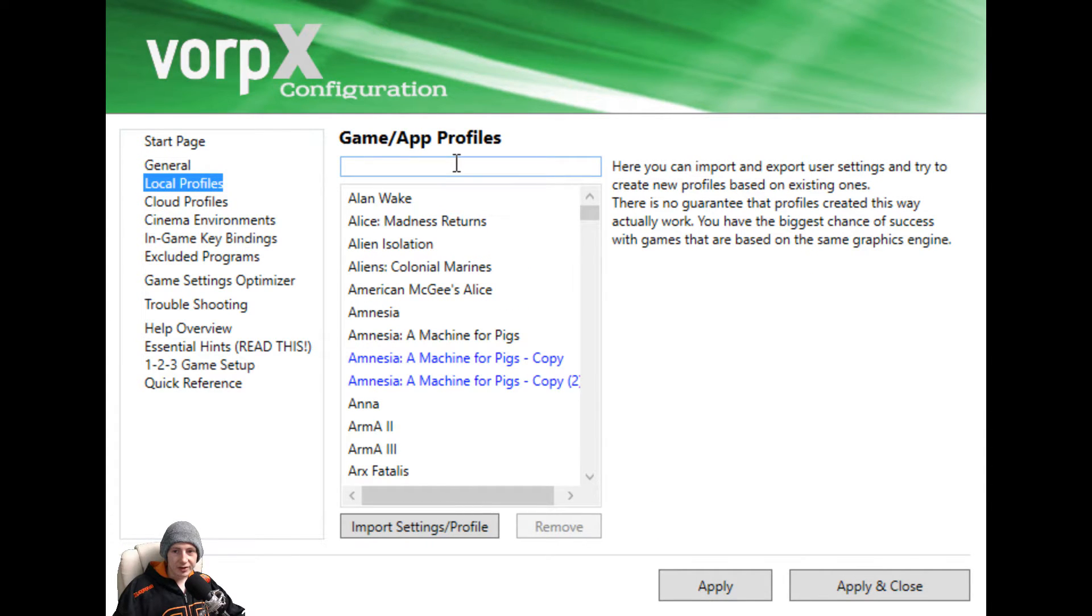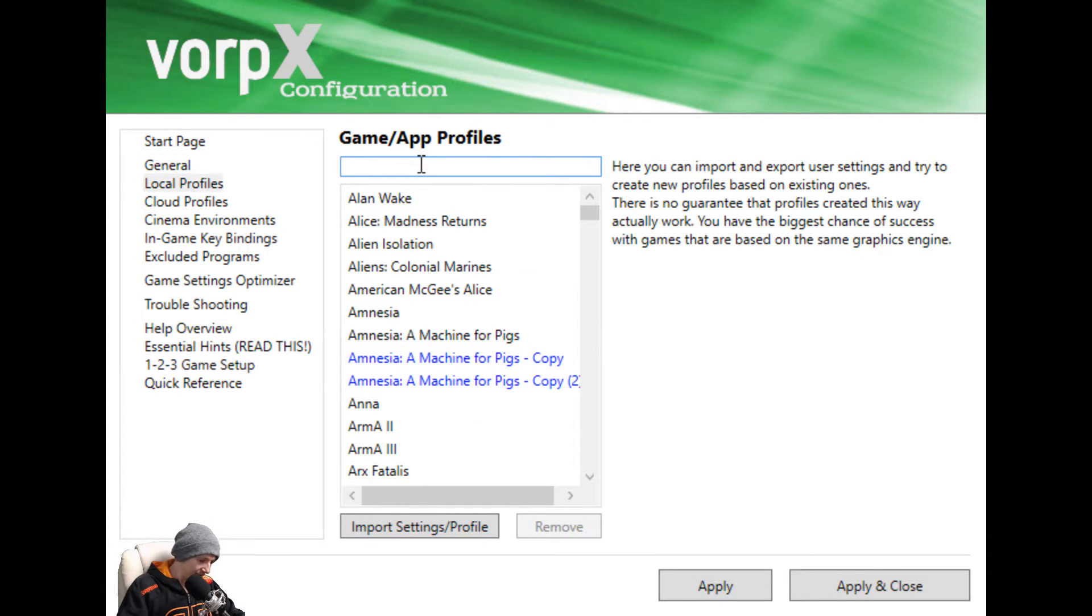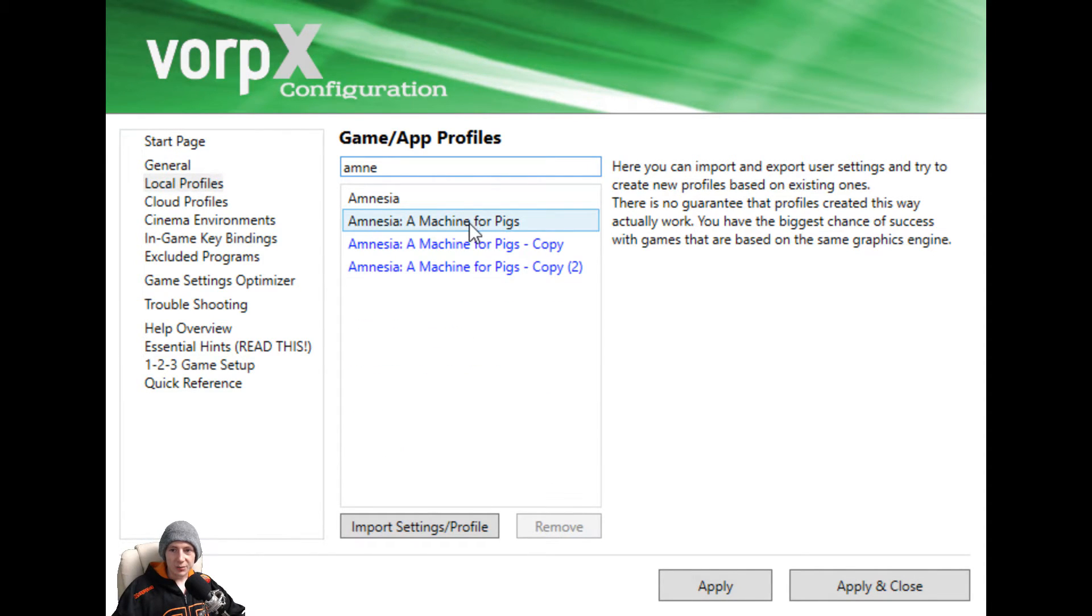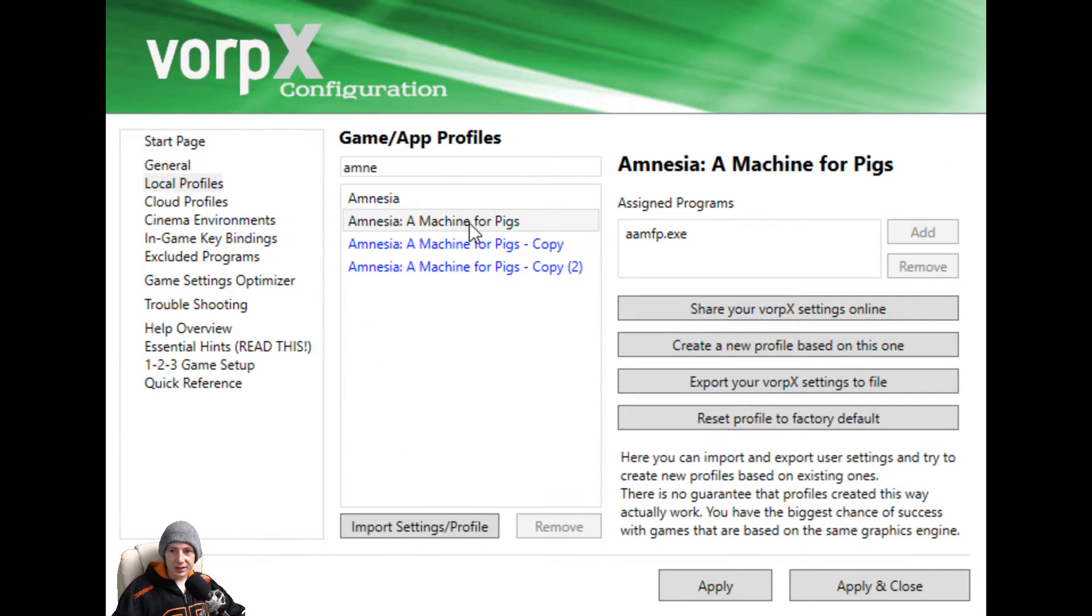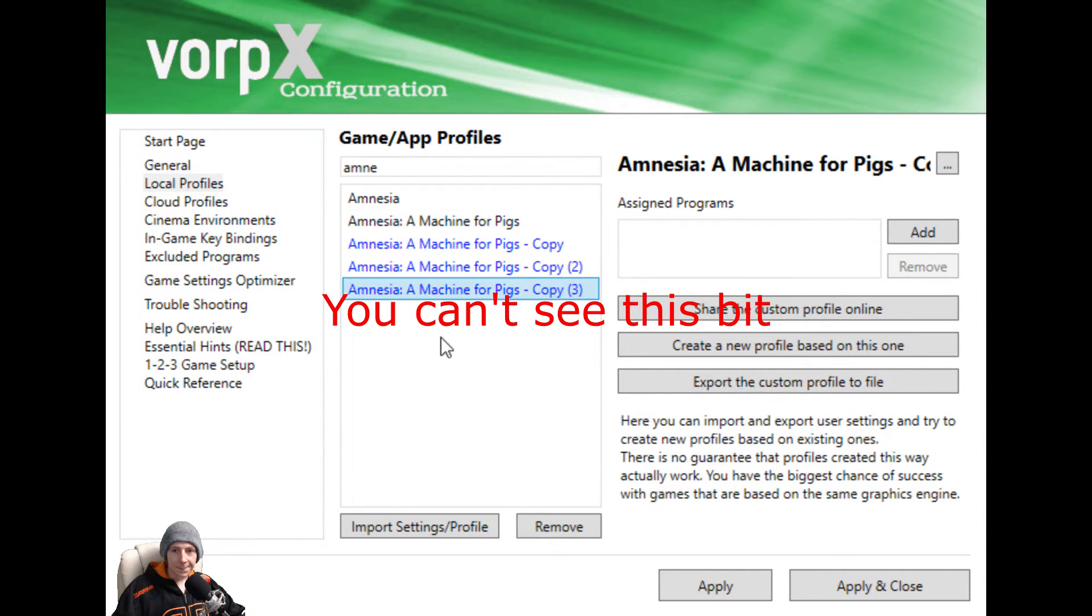Now for this we're going to use Amnesia as an example because that's the last game I was playing. You just type in the game here, Amnesia and Machine for Pigs, right click, create a new profile based on this. Click OK. Now that's done.